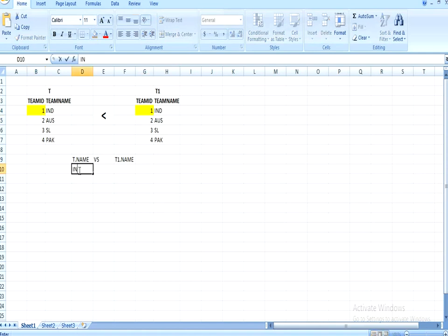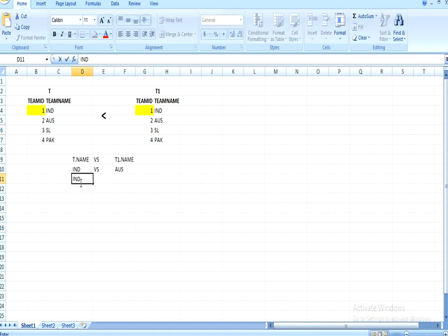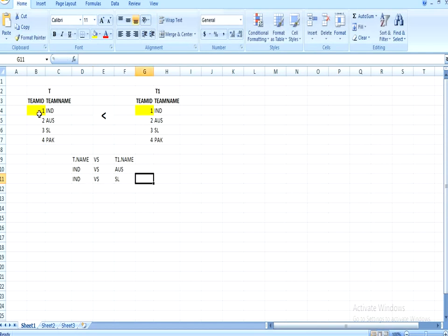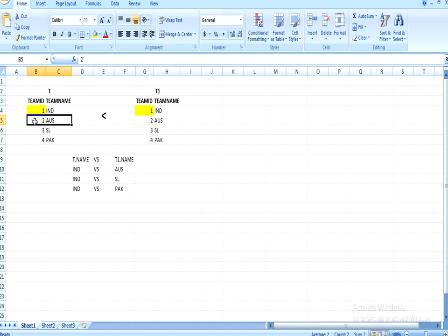In the output, T.team is India and T1.team is Australia, so it reflects 'India versus Australia'. Then T.ID one checks against Sri Lanka — condition is satisfied — giving 'India versus Sri Lanka'. Next, T1.ID for Pakistan is four, condition is satisfied, giving 'India versus Pakistan'. Once all rows for ID one are completed, it moves to the second row and tries again from start to end.